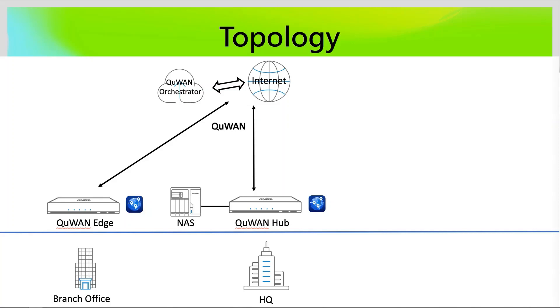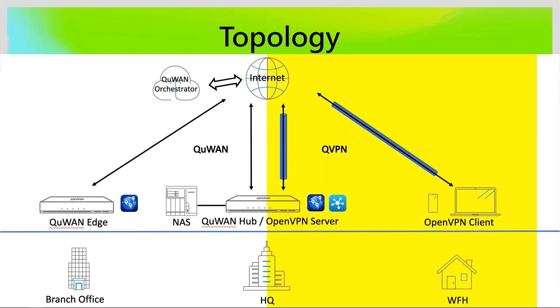For the topology, in this example, you already have an existing QuWAN network in the HQ and branch office connection. Outside of office, for work from home employees, if you don't have a hardware network device to set up your VPN, you can still use your PC or mobile phone to connect.